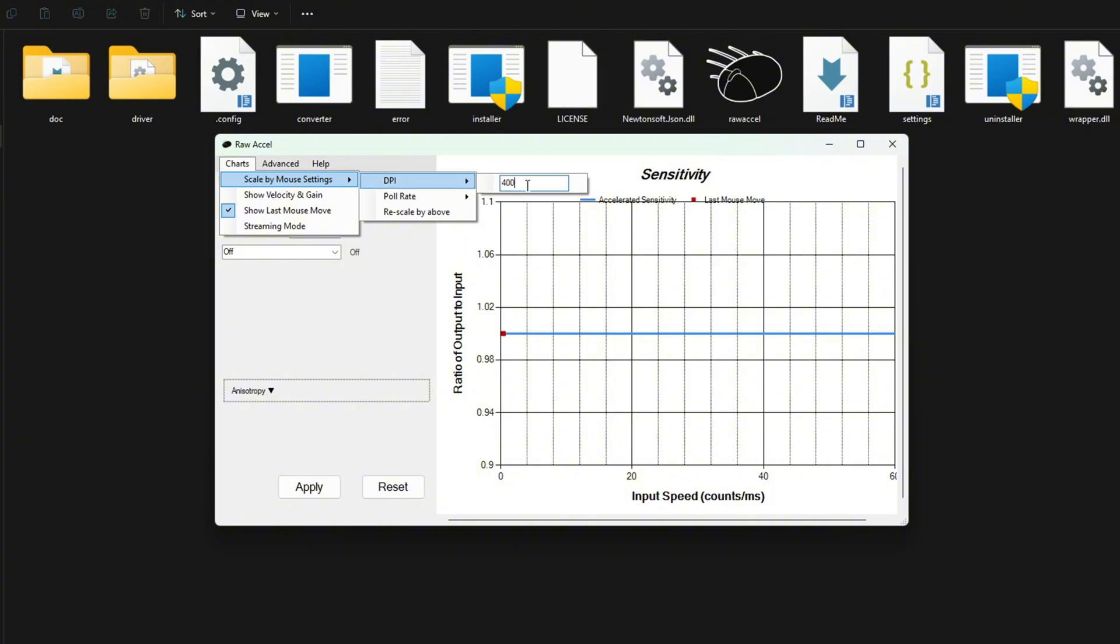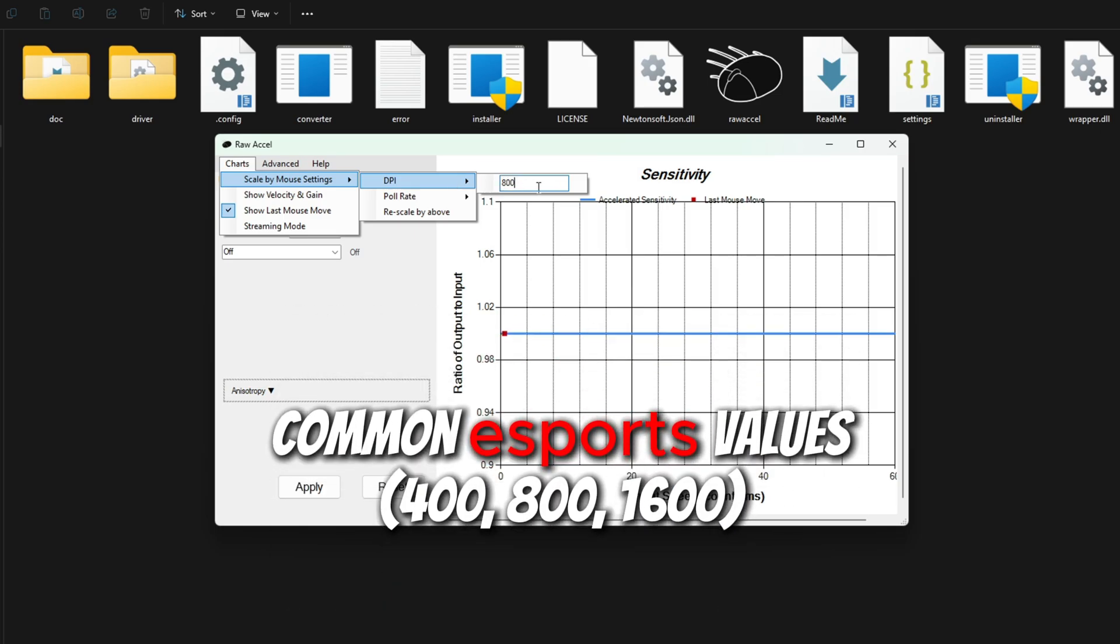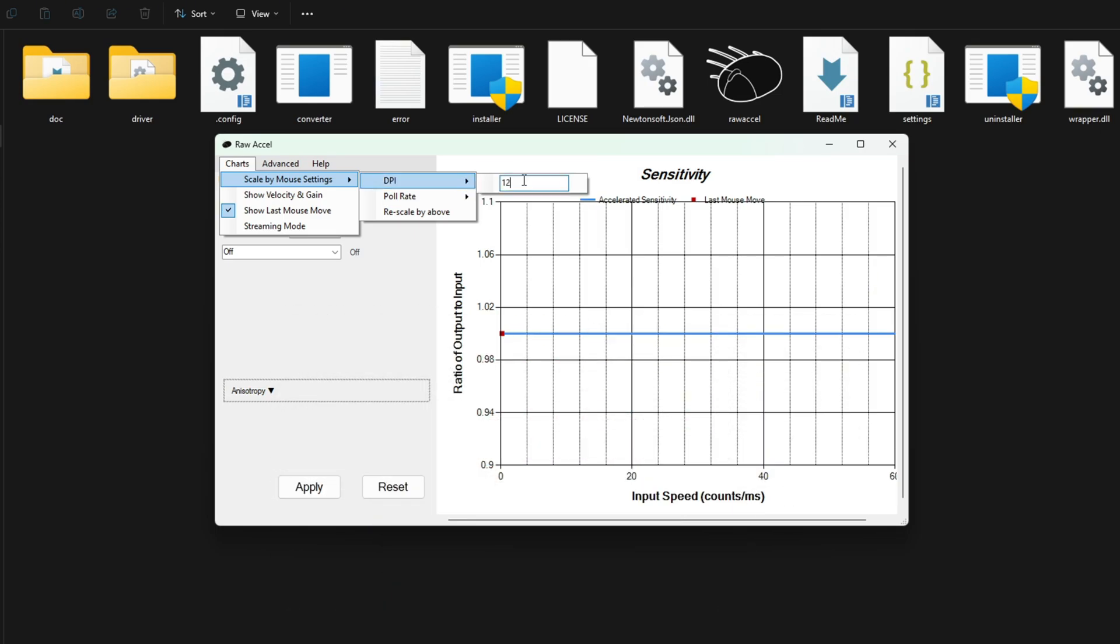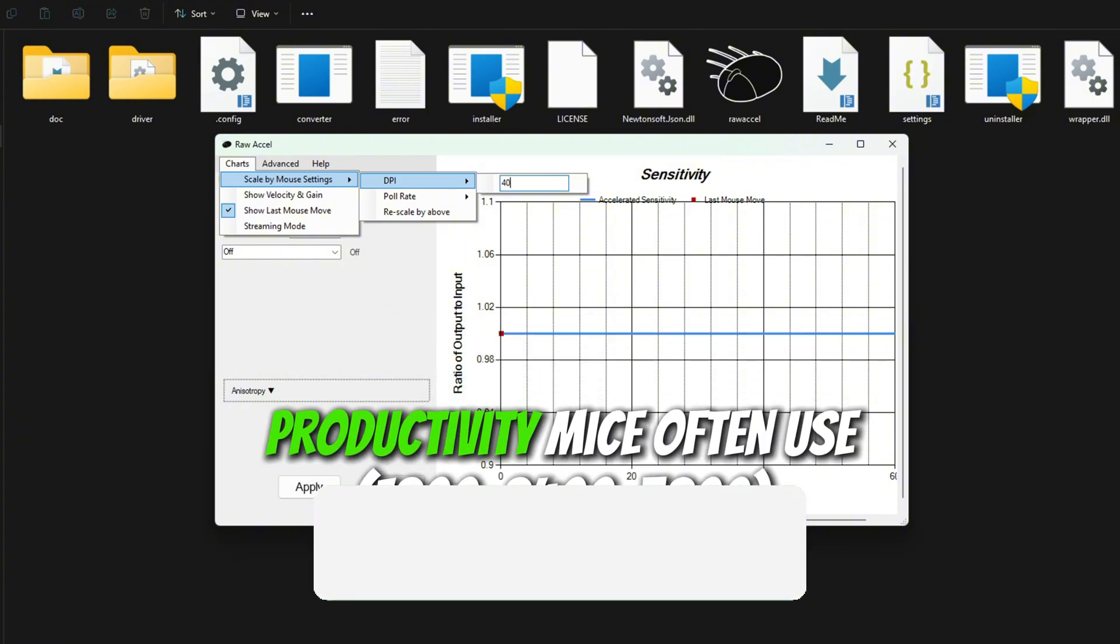Common eSports values: 400, 800, 1600. Productivity mice often use 1200, 2400, 3200.